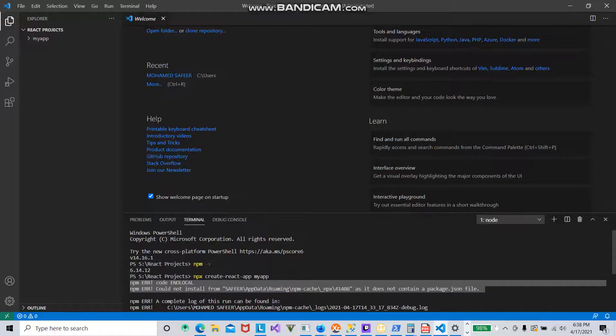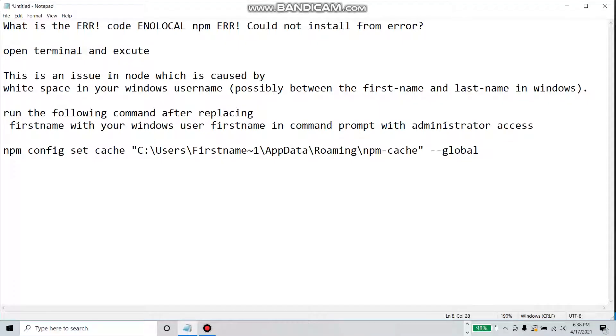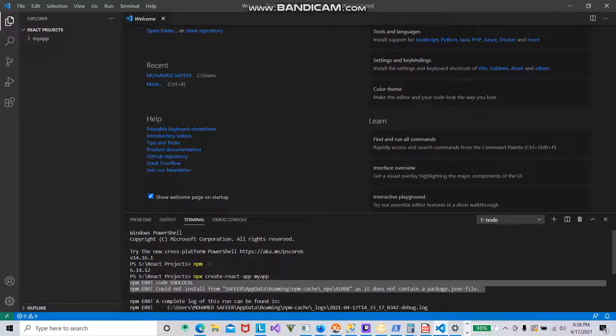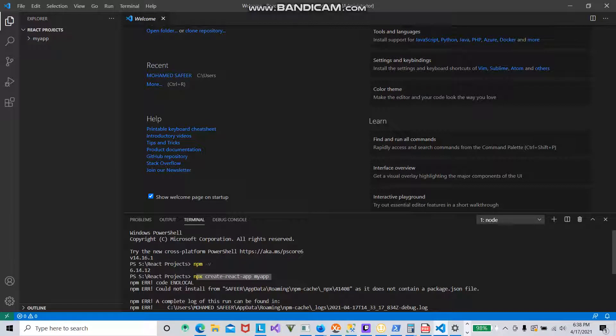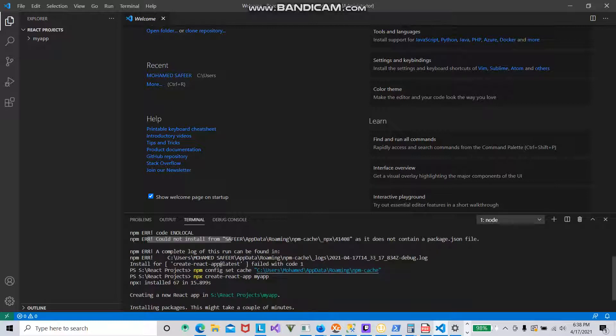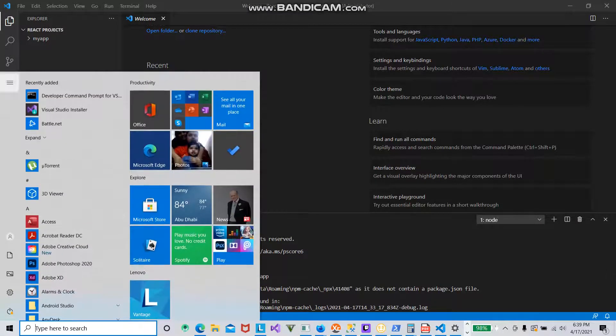If you try to create a project, sometimes you'll get this message. I'll show you what exactly it is. I tried to create a project with the name 'my app' and got this NPM error code ENOLOCAL - not installed from the particular location. The roaming location or directory doesn't contain a package.json file. The issue is happening because my username has a space here - Mohammed space Safir.